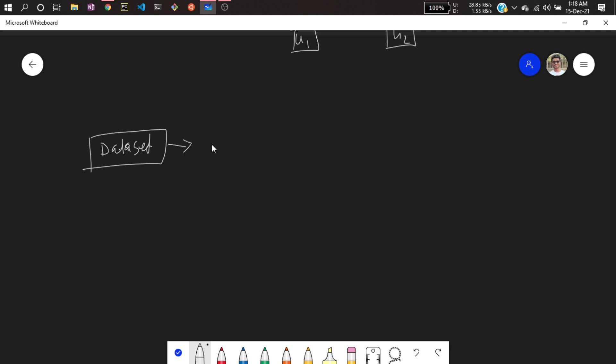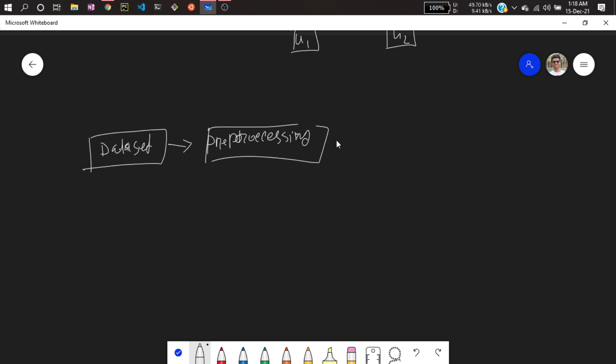Then after collecting this dataset, we'll be performing some pre-processing steps. After performing the pre-processing step, I will be creating a model.